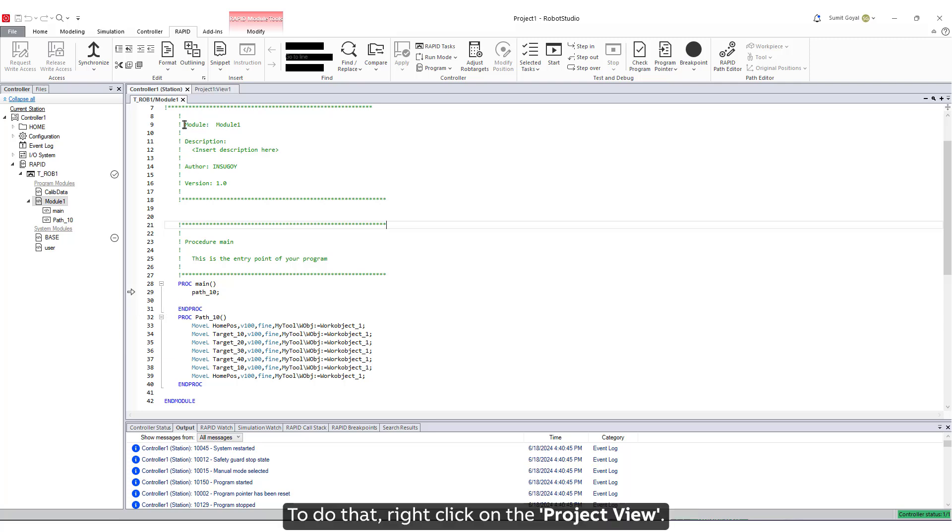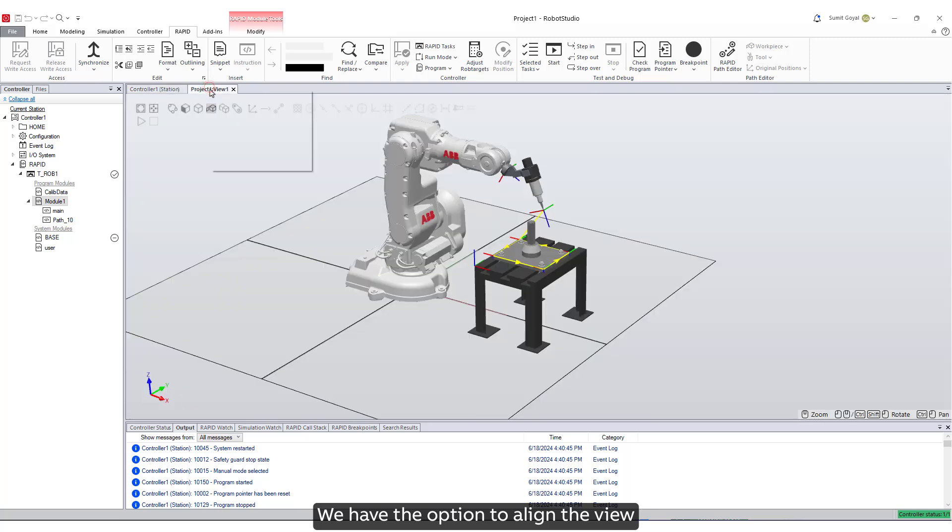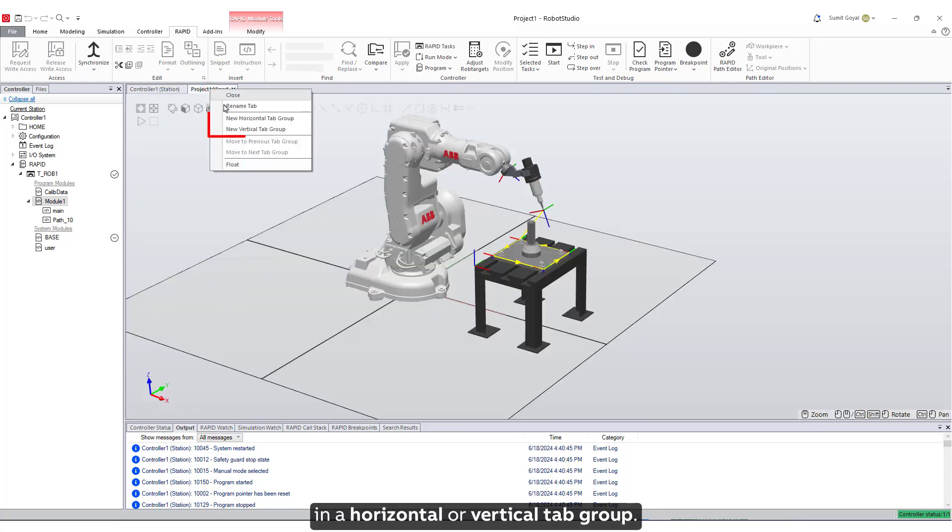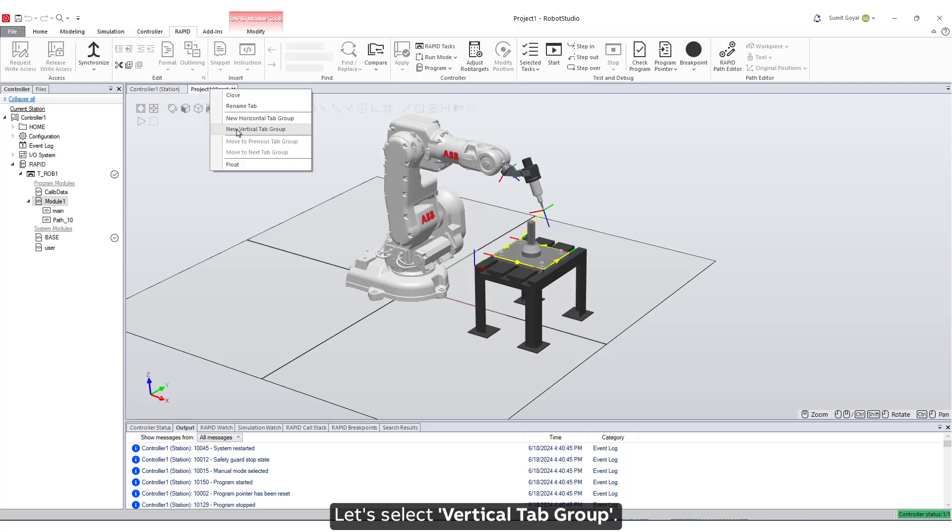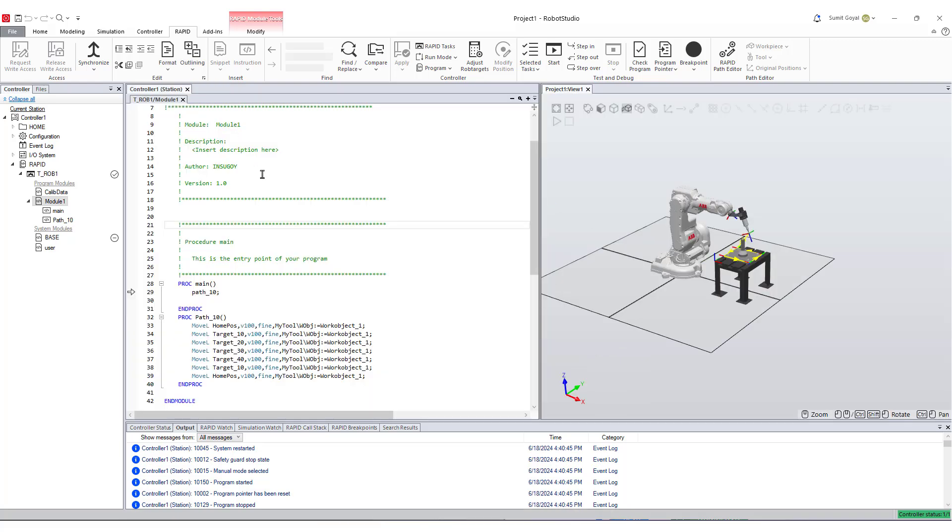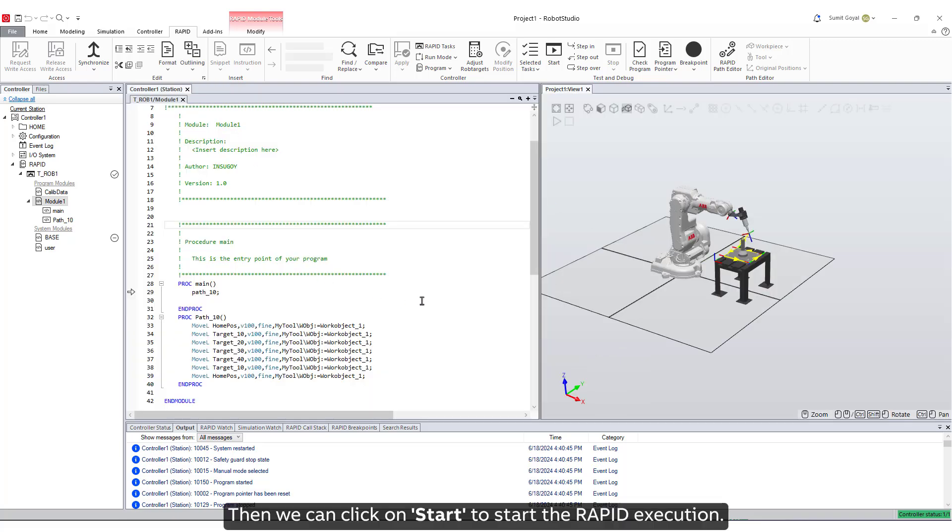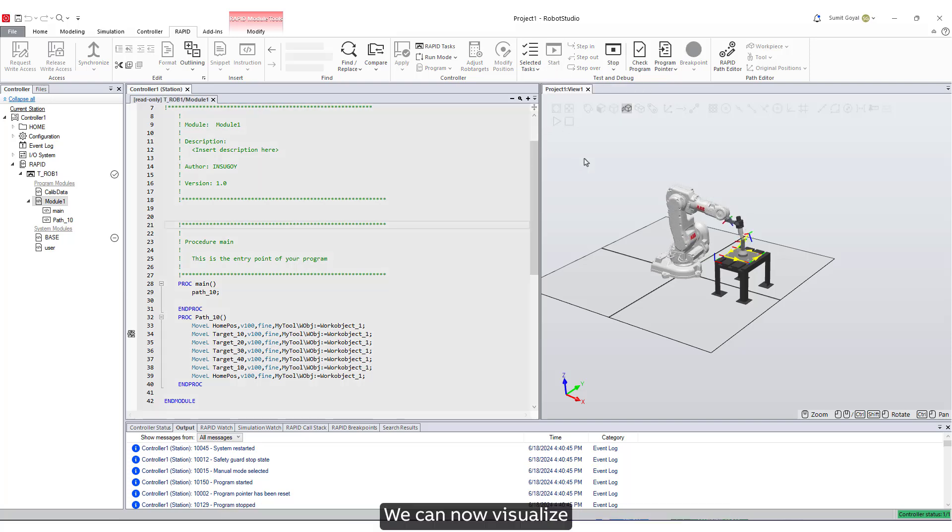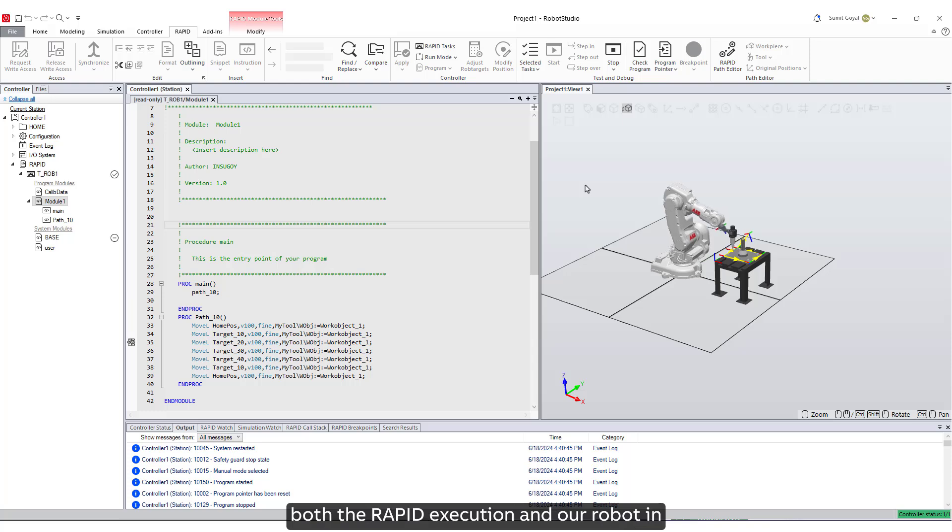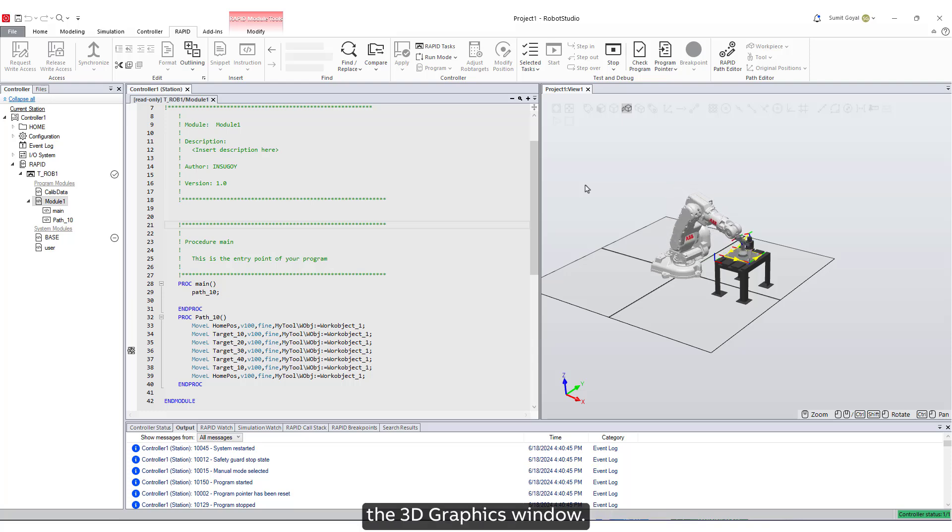To do that, right-click on the Project view, we have the option to align the view in a horizontal or vertical tab group. Let's select Vertical Tab group. Then we can click on Start to start the Rapid execution. We can now visualize both the Rapid execution and our robot in the 3D graphics window.